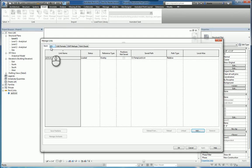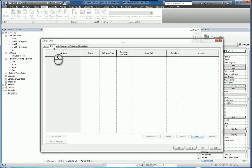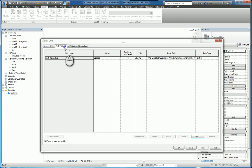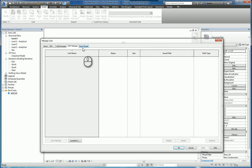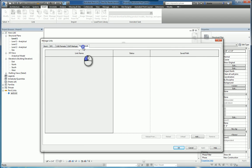In here, the way this is set up is it has several tabs for different types of files that you can link into your Revit project. You have the Revit tab, the IFC tab (Industry Foundation Class), the CAD Formats tab, the DWF Markups, and the Point Clouds.